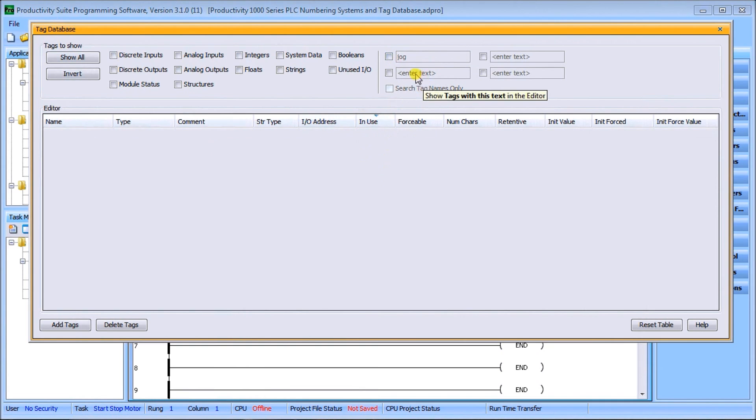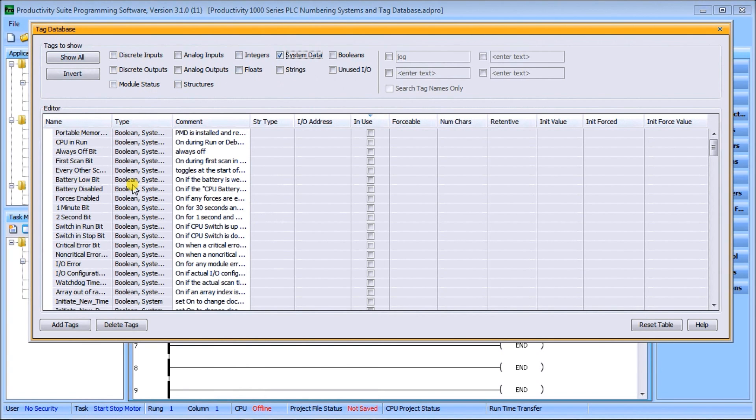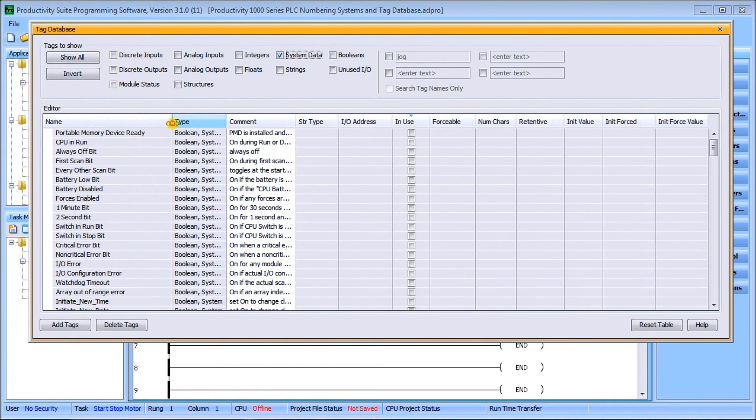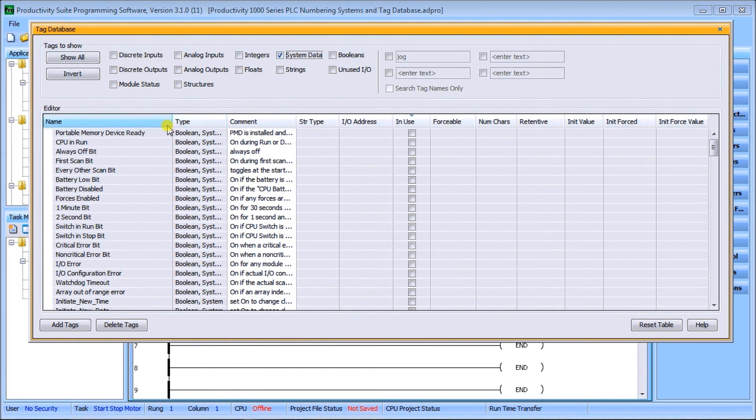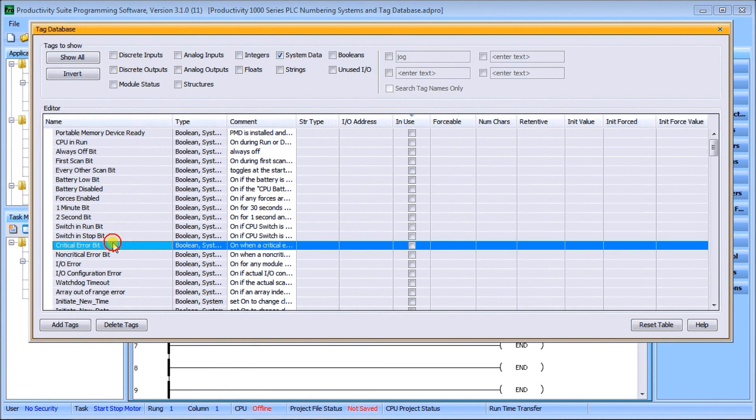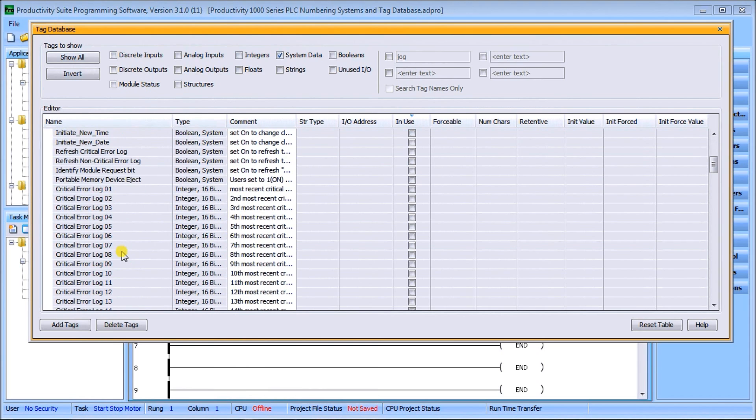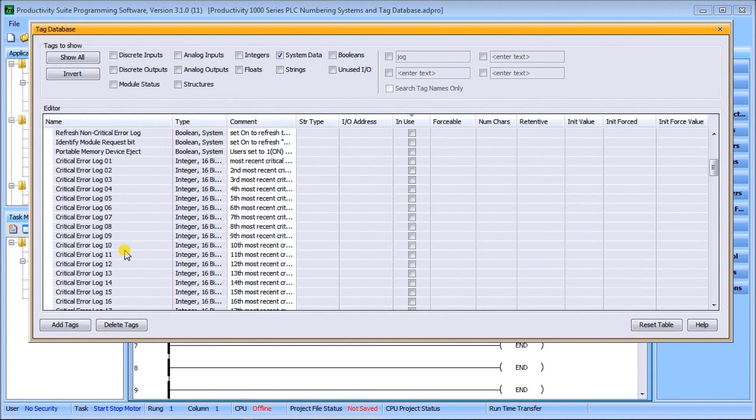We can turn that off and then look at our system data. System data is actually information that's stored automatically when we have our CPU, things like first scan flag, always on flag, some of our critical and non-critical error bits are going to be located within this area.